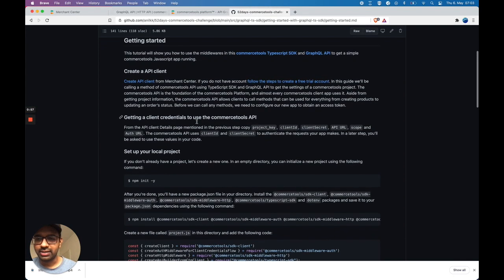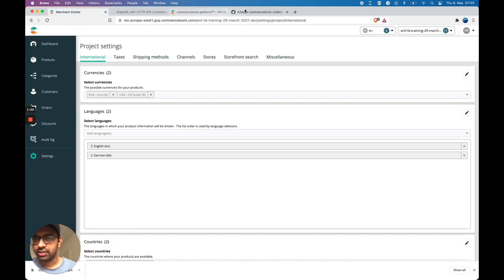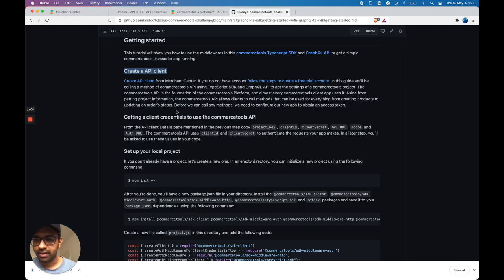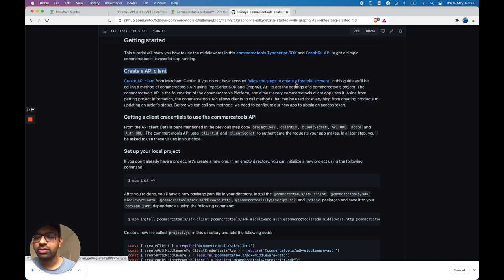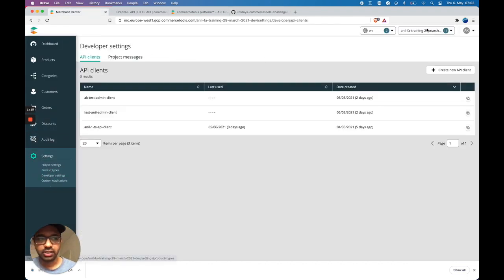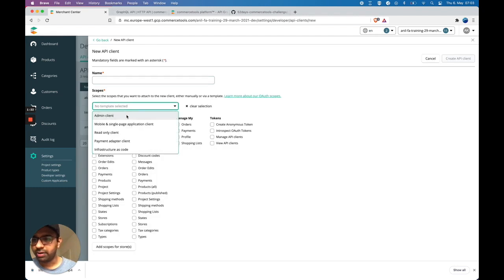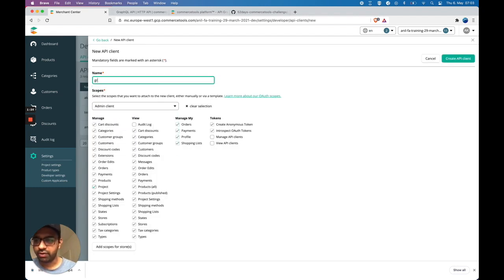So let's get started. The first step is to create an API client. I already have an account, so I'll go ahead and create an API client. I'll go to the developer settings and choose the admin client for now.